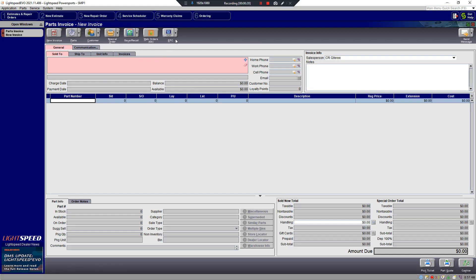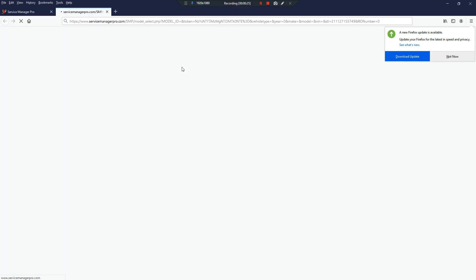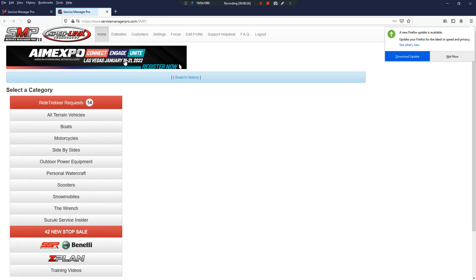From the dropdown menu, select Service Manager Pro. It will automatically take you over to an instance of Service Manager Pro.